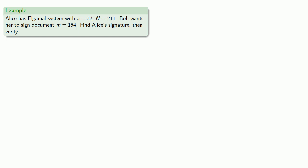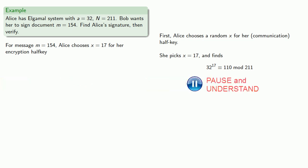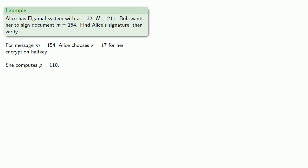So remember the first step here is Alice chooses a random x for her communication half key. In other words, if she's encrypting this message, she has to pick some random value of x anyway. And so let's say she picks x equal to 17 and finds her half key 32 to 17 or 110 mod 211. Now remember, this is the half key she'll be using for her communication with Bob, and so she sends this number to Bob. Now that half key is what she uses to encrypt the message in the first place.